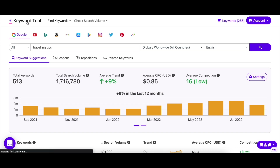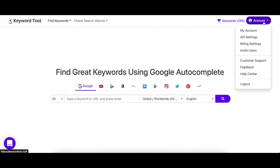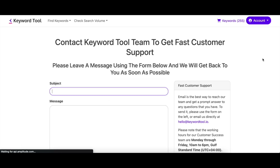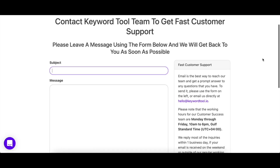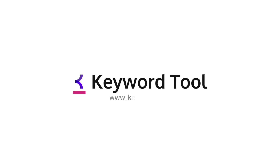We hope you like the Pinterest Keyword Tool Pro tutorial. If you have any questions, please reach out to us at hello@keywordtool.io, and we'll be more than happy to help. Happy keyword researching!